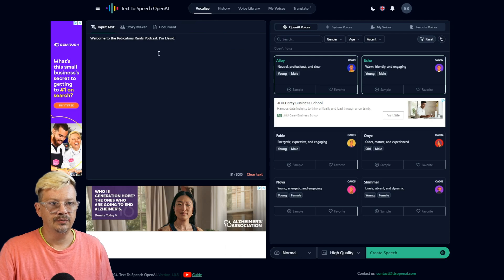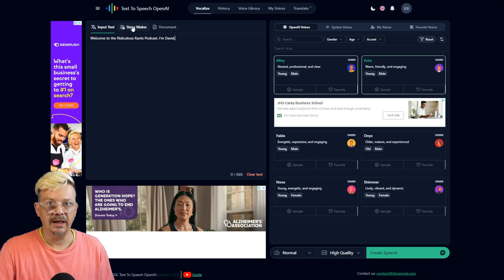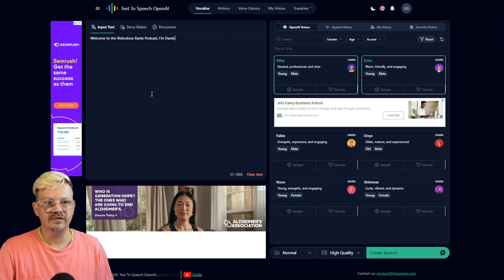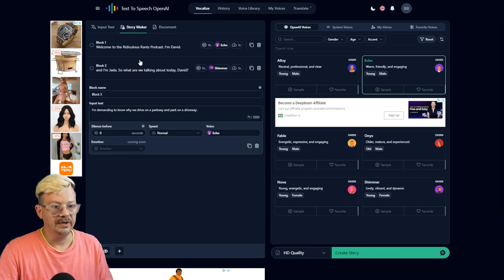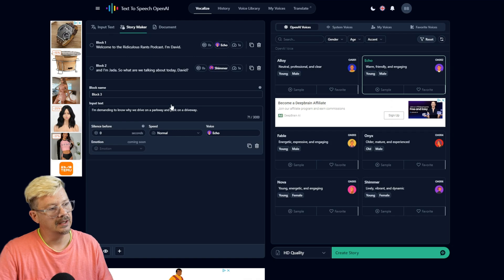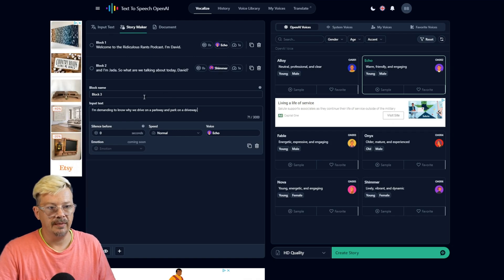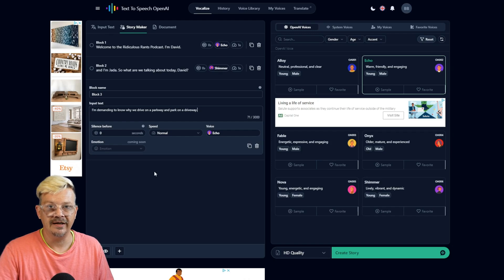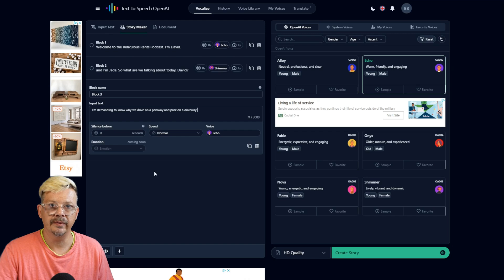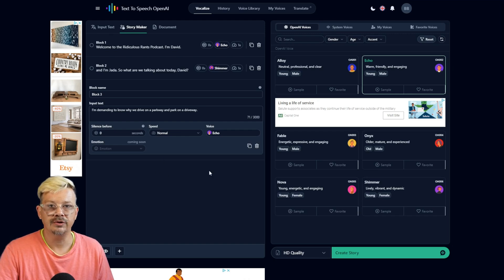I do wish it would have told us up here, hey, this is a premium feature and saved us the trouble, rather than building the whole thing and then finding out that it's not a free feature. The story maker looks promising. It's similar to what we have in 11 Labs now with the voiceover studio, where we can lay out the whole conversation there on one screen.